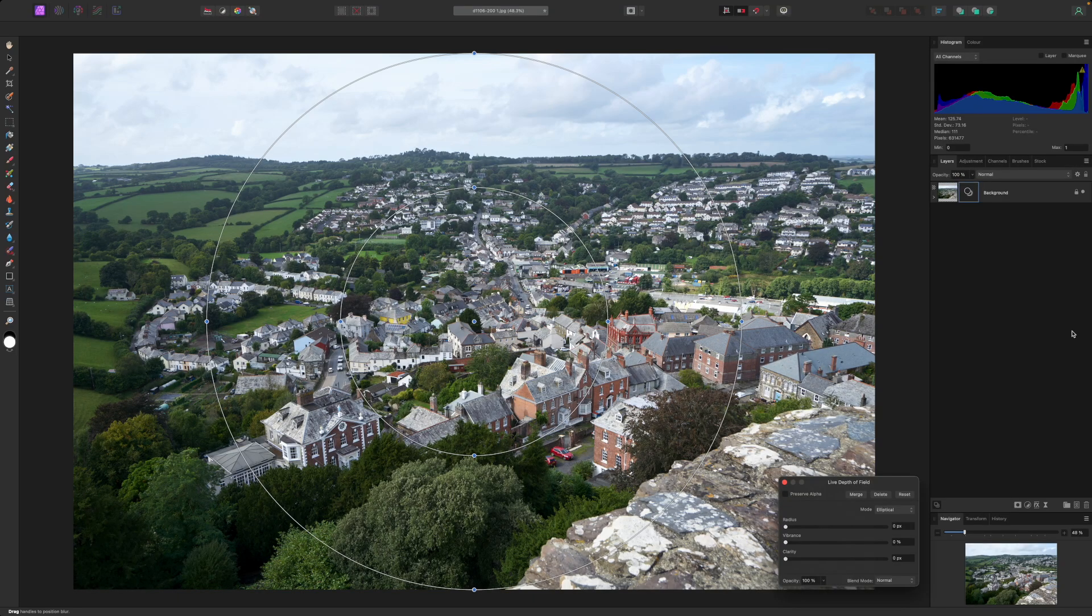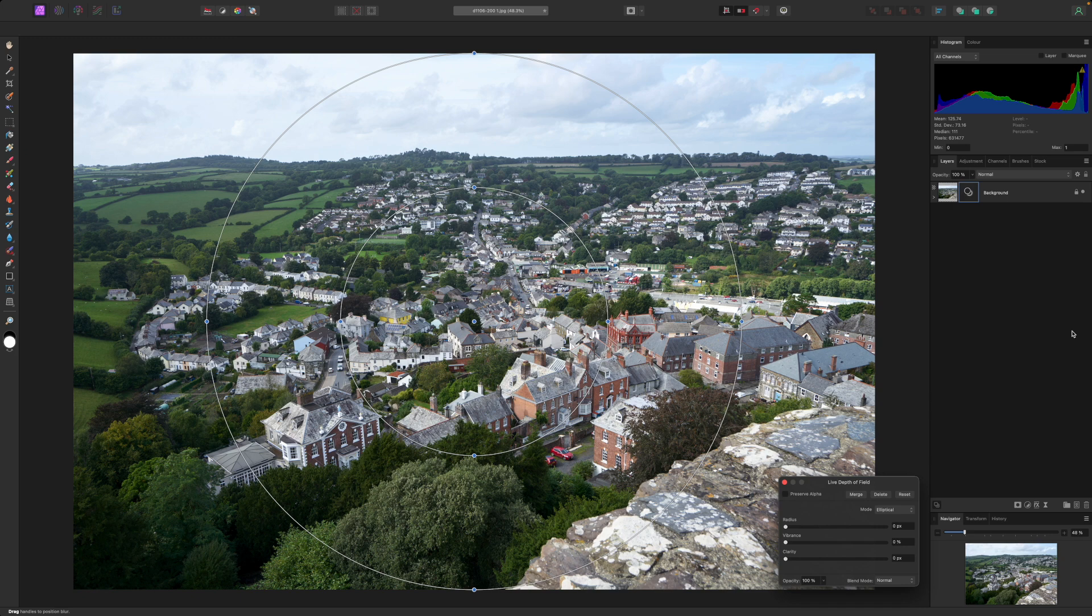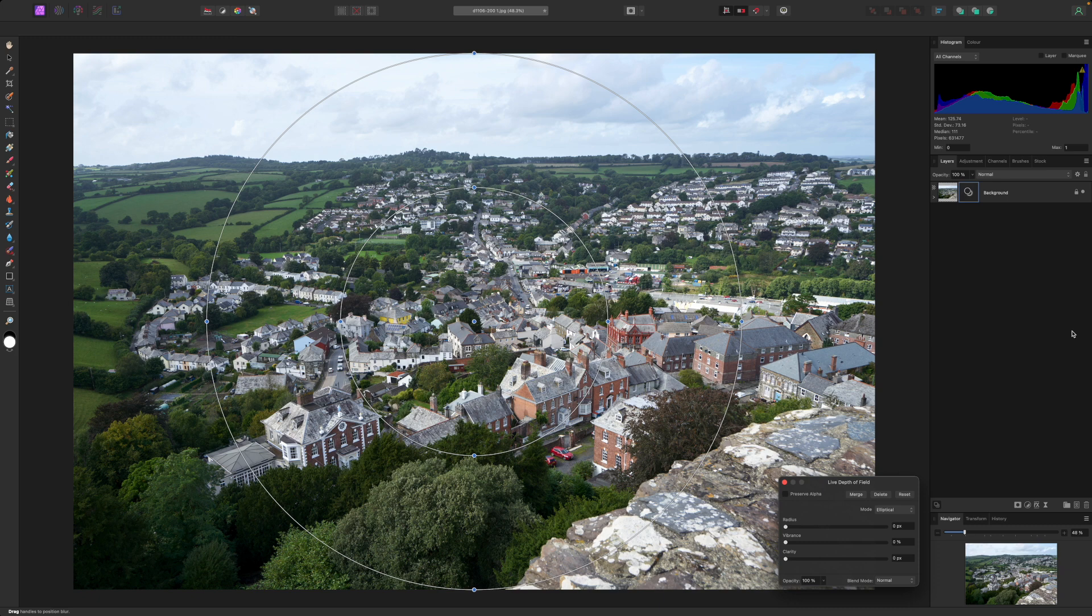Once the filter is added, you'll see a panel where you can choose the options. Affinity Photo's depth of field filter can work in two modes, elliptical and tilt shift. The elliptical mode is set by default, where you get a circular area in the center that remains sharp and an outer circle to show where the full blur takes effect.